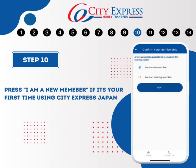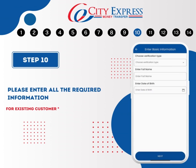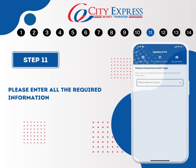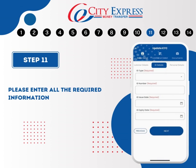You now have two options. If this is your first time using CityExpress Japan, please tap on I am a new member. However, if you've previously used CityExpress Japan services, please select I am an existing member. After selecting, please tap Next and complete all the required fields as demonstrated in the video. If you encounter any confusion or need assistance, do not hesitate to call the CityExpress Japan office.